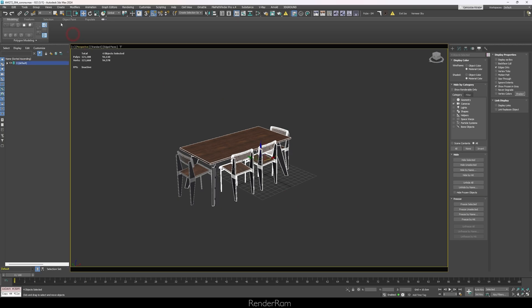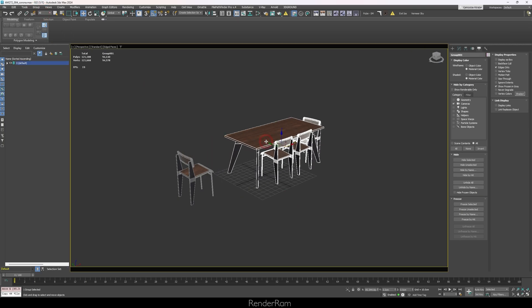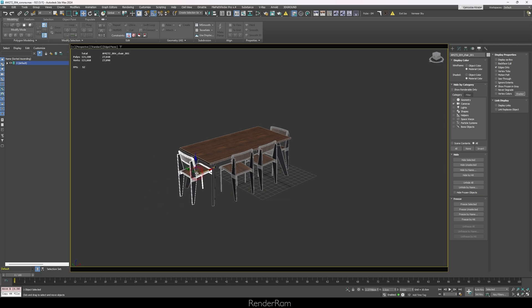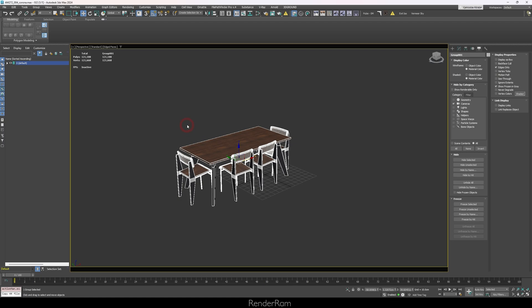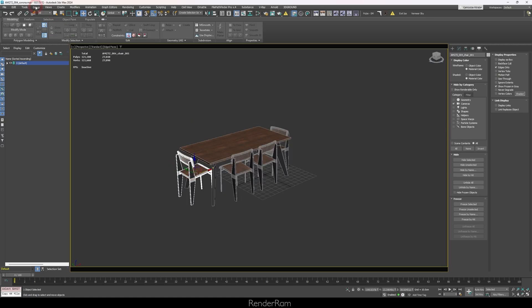Our next feature is Group Attach. You select objects and group them, but then you forgot to include one object. What people usually do is select the group, go to Group > Ungroup, select everything, and group again. But instead, you can just select your chair group, click Attach, and hit the other object — it's now part of the group. Done.